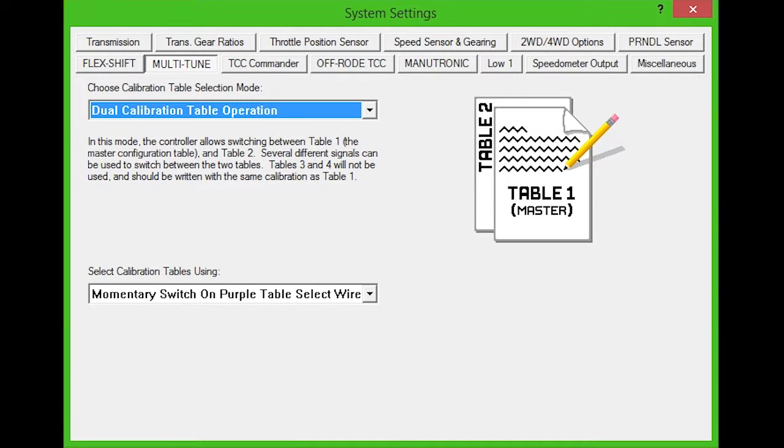The Quick 4 control system features the ability to store up to four separate calibration tables, or tunes. Multitune lets you choose how many tunes to use and how you want to switch between them.